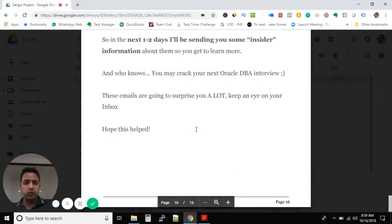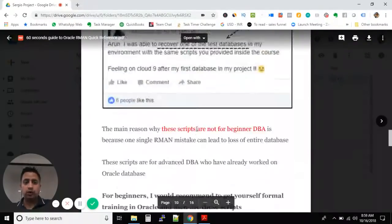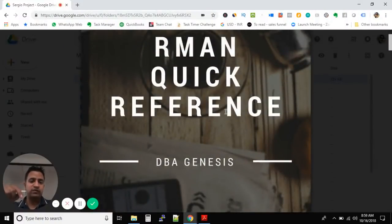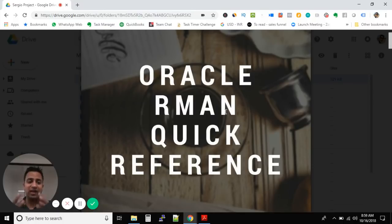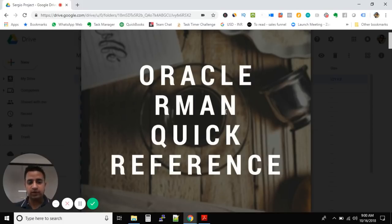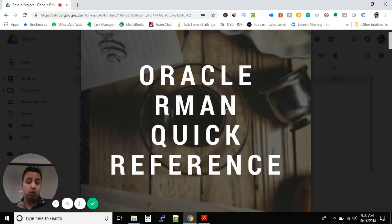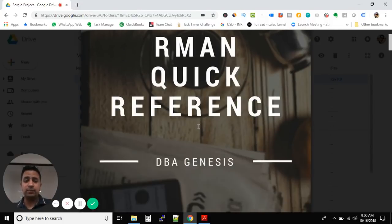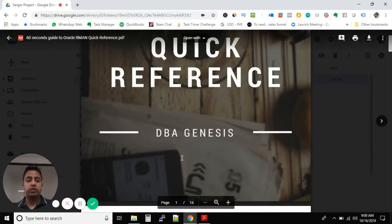So guys, this RMAN quick reference PDF file — I would like to share with all of you. Go ahead and you will find the link in the description of the video. I request all of you to go ahead and download this file. It's a very important file because I myself use it when I need to refer to any RMAN commands while working on Oracle databases. Please click the link below, download this PDF, and I hope you enjoy it. If you like the document, please comment below. Thank you so much, and in my next video I'll see if I can share another new document with you. Till then, take care.